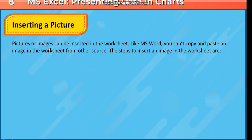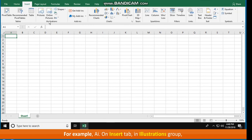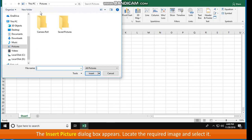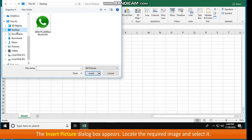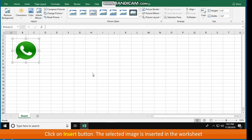Inserting a Picture. Pictures or images can be inserted in the worksheet. Unlike MS Word, you cannot simply copy and paste an image into a worksheet from another source. The steps to insert an image are: select any cell — for example, A1. On the Insert tab in the Illustrations group, click on the Pictures tool. The Insert Picture dialog box appears. Locate the required image, select it, and click on the Insert button. The selected image is inserted in the worksheet.